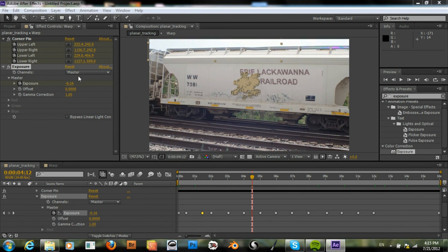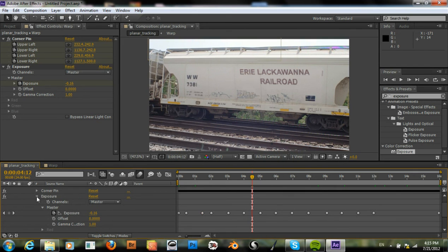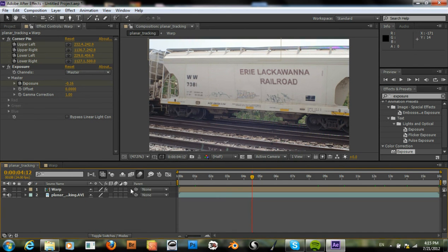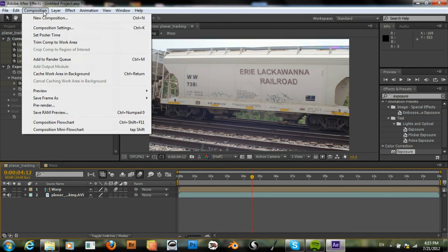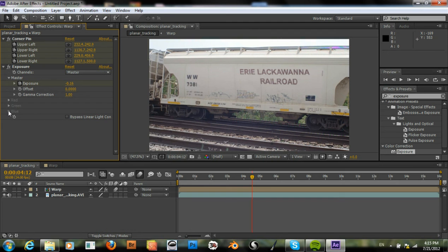Okay, now the last thing is just to check motion blur, and we also need to enable it for the clip. So turn it on there, and now we're ready to add to our render queue. Okay, well, this is the end of the tutorial, so thank you for watching, and I hope you'll check out some more of my videos.